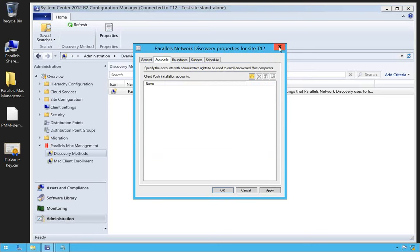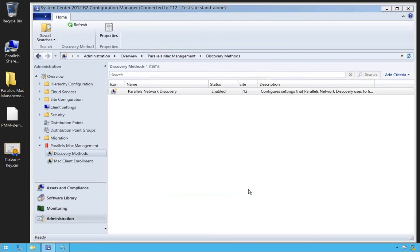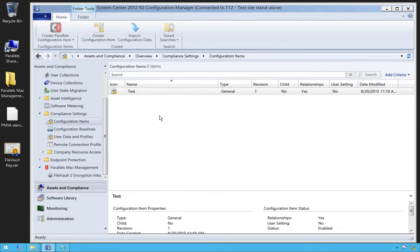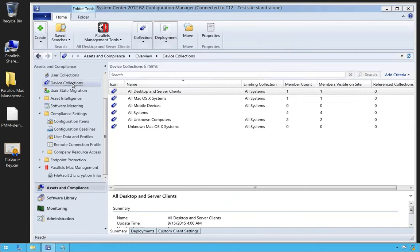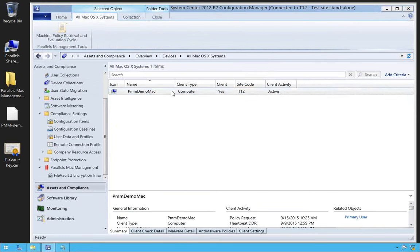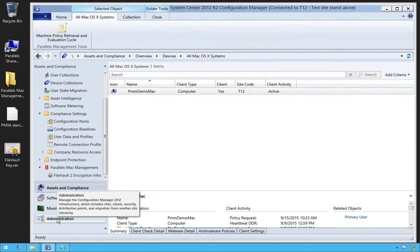Once the schedule is set up, we go ahead and run the discovery, and our Macs will start to show up under Assets and Compliance. Looking at our device collections, as part of the plugin we create the 'All Mac OS X Systems' device collection. By default, all Macs that are discovered are written to this collection. We can see our demo Mac is here, it's enrolled, showing the site code and that it is an active machine joined to SCCM.